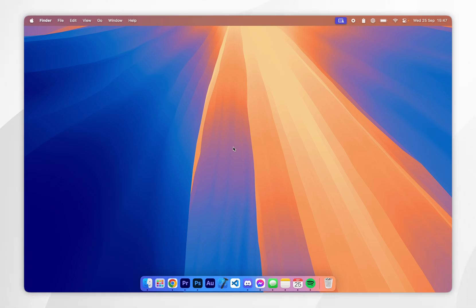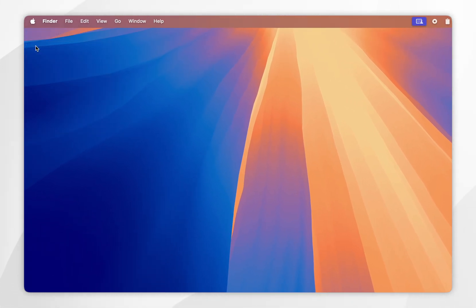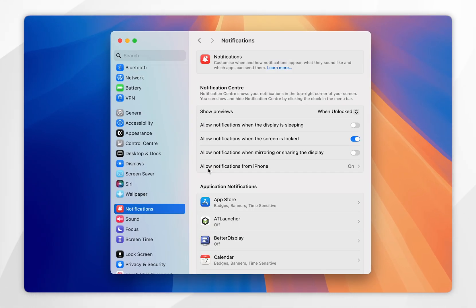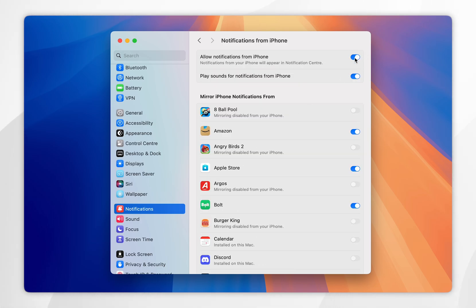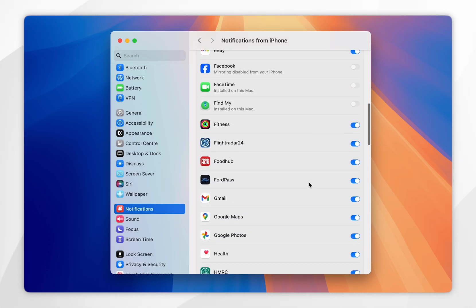If you want to toggle which specific iPhone apps send notifications to your Mac, click on the Apple logo in the top left-hand corner, then go into System Settings. From here click on Notifications in the left-hand side menu, then click into 'Allow Notifications from iPhone.' At the very top you can toggle notifications on and off completely, and just below that you can choose whether you want notifications to play a sound on your Mac. Below that you'll see a list of iPhone apps currently installed and you can choose which specific apps can display notifications on your Mac.